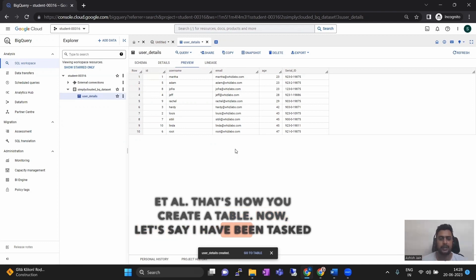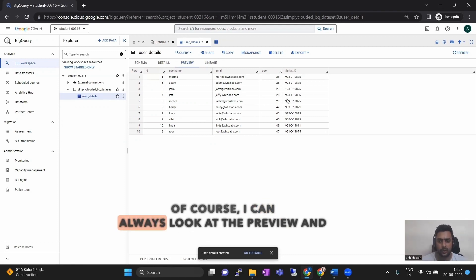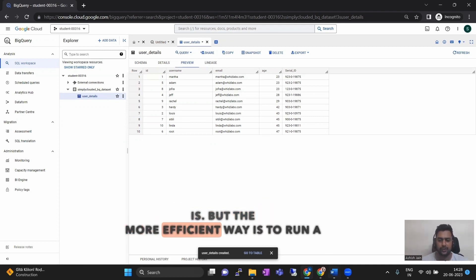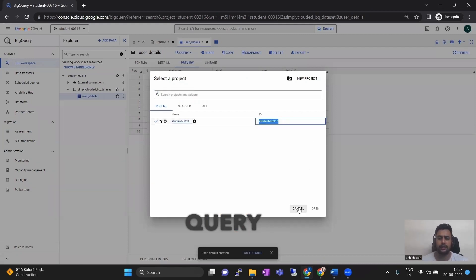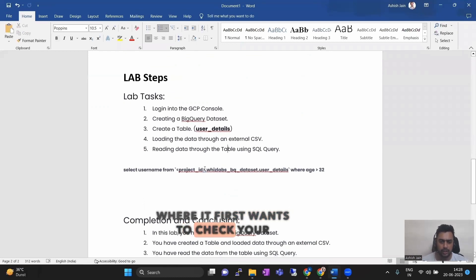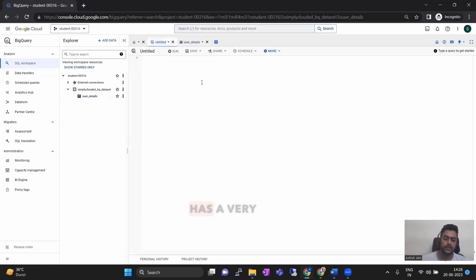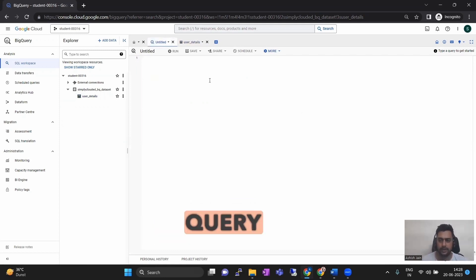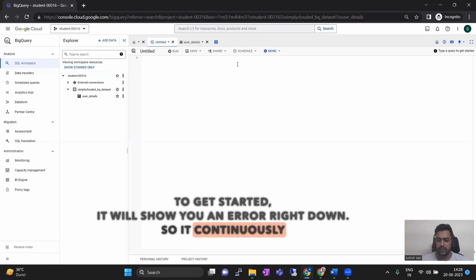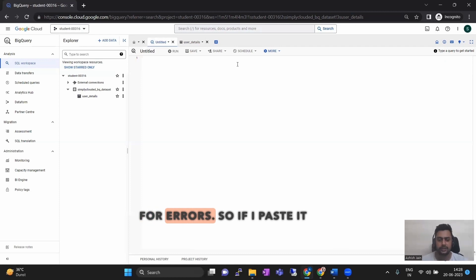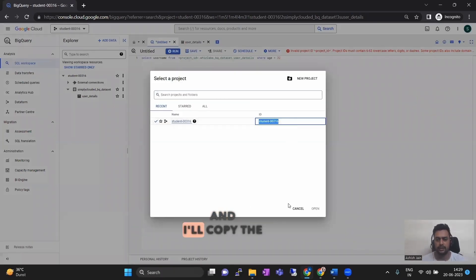Let's say I have been tasked to filter out all those users who are above the age of 32. I can always look at the preview, but the more efficient way is to run a SQL query. First I would need my project ID. BigQuery runs a hierarchical query where it first wants to check your project ID. Let's copy this entire query and build it. BigQuery has a very cool feature — if you submit an incorrect query, it will throw you an error right away. It continuously analyzes, processes, and debugs your query for errors. If I paste the query, it will throw an error that the project ID is not valid. I go to the project and copy the project ID.